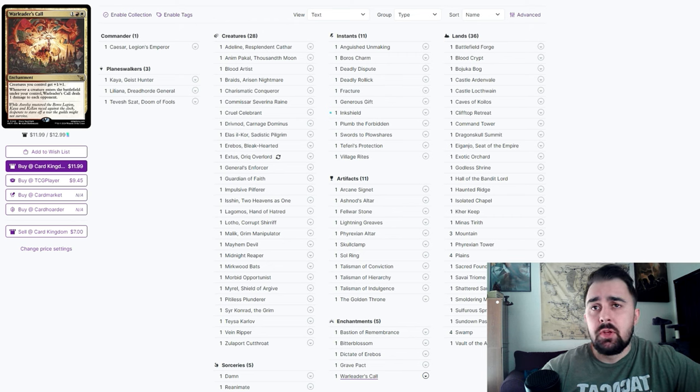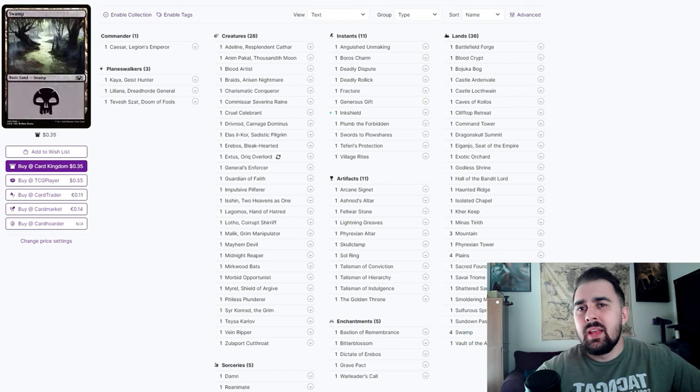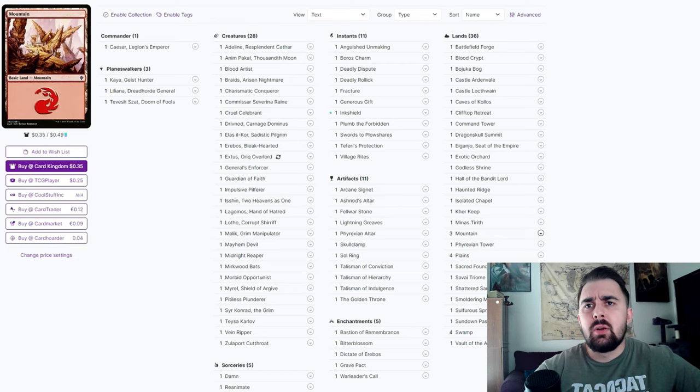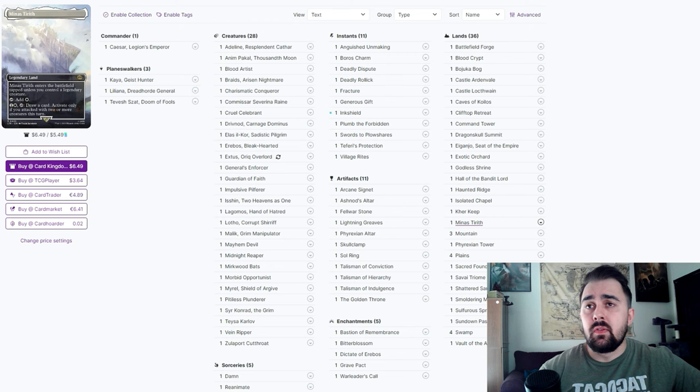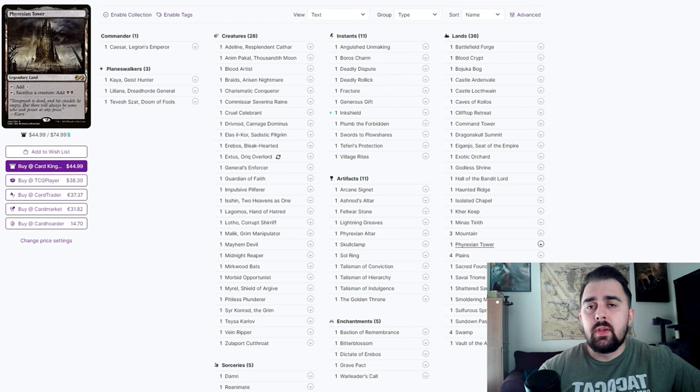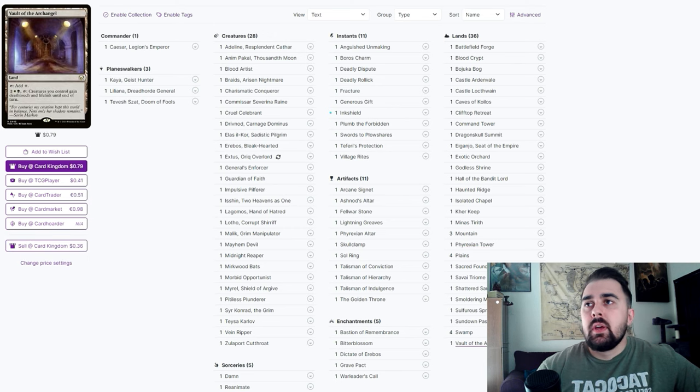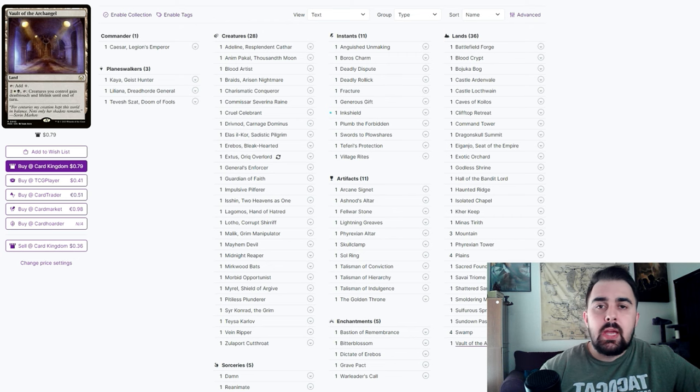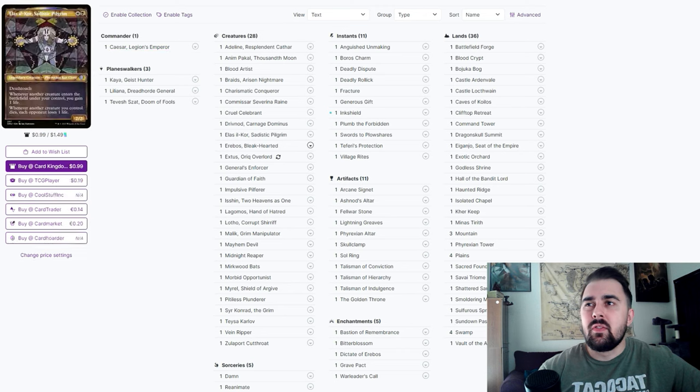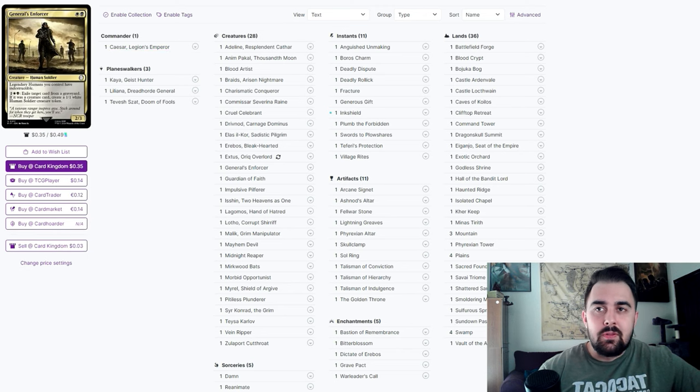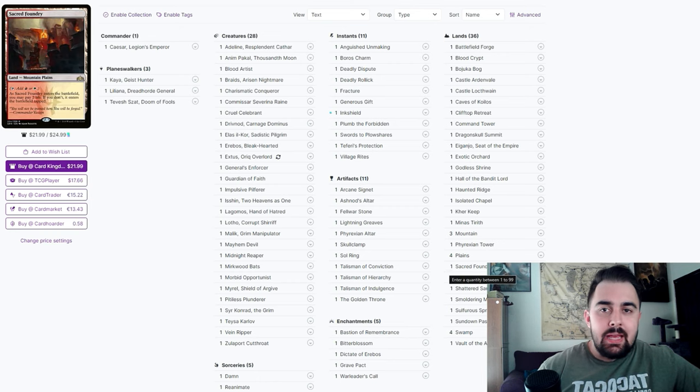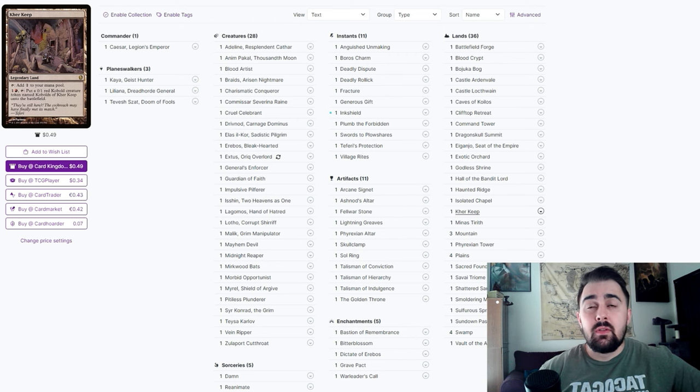With lands, the thing about lands is they're really dependent on how much you want to spend on them. To name a couple that are pretty good in this: Hall of the Bandit Lord just to give a creature haste, Minas Tirith so that you can get some card draw because most likely you are going to be swinging with two or more creatures, Phyrexian Tower just to sacrifice and add more mana, Vault of the Archangel is another one that gives your creatures deathtouch and lifelink until end of turn. That's a great way of just swinging in, getting a lot of life, especially because Caesar and a lot of these cards have that ability of you lose one life, draw a card or you lose one life, do this kind of thing. Having those abilities to get lifelink just to recoup some of the life you lost is pretty great.